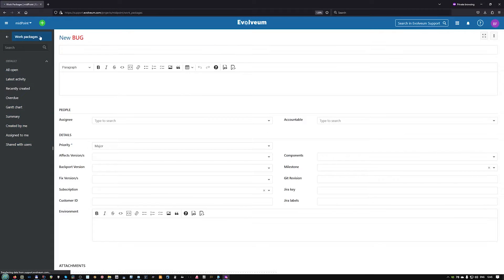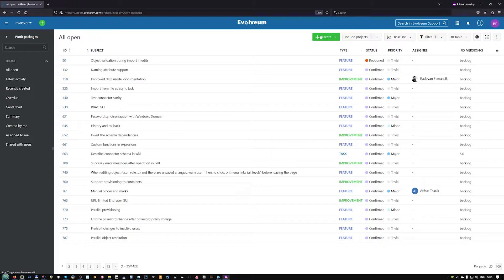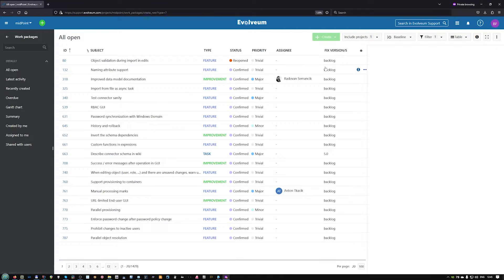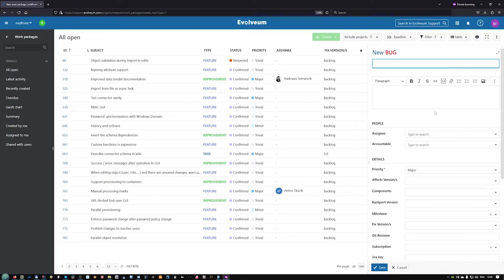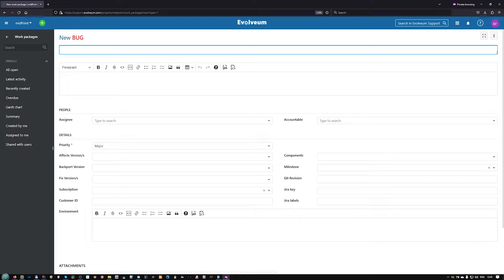Alternatively, you may also encounter this green button on the work packages table, which works very similarly, but it opens only a small portion of the screen for the data. However, you can easily expand it to the whole page.